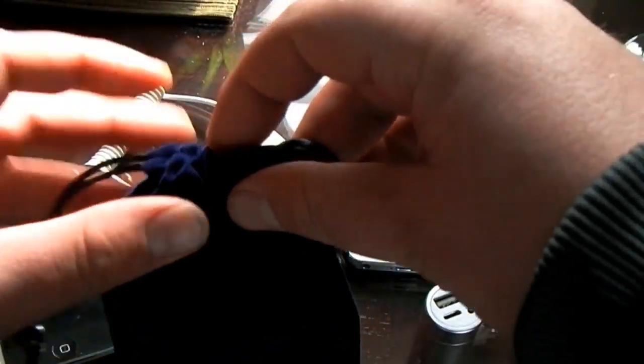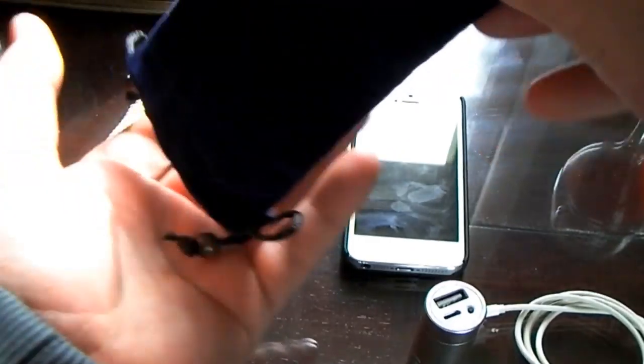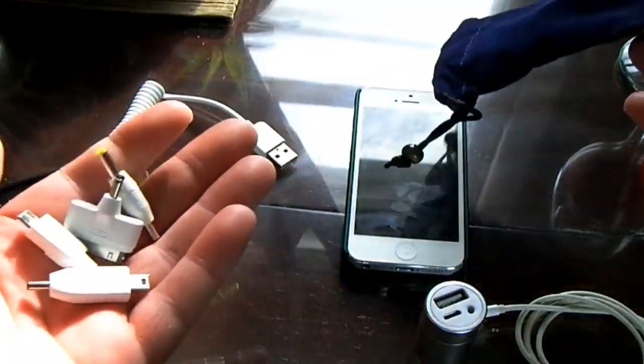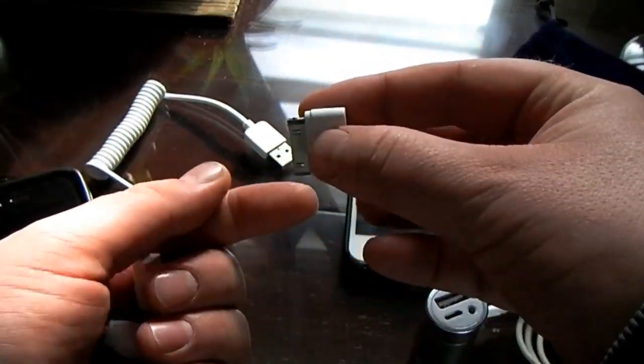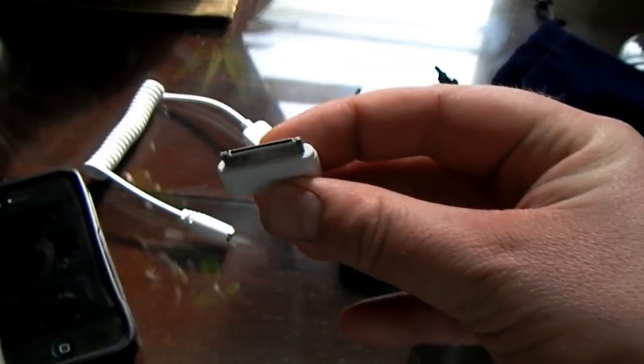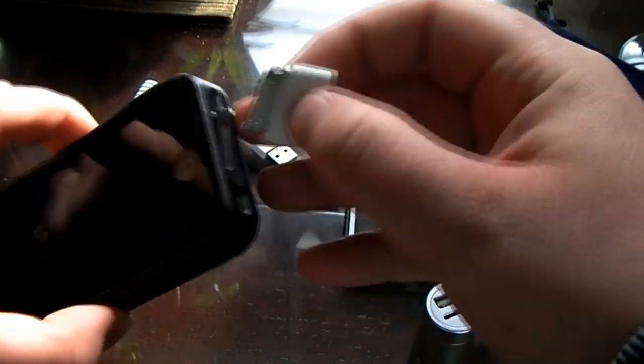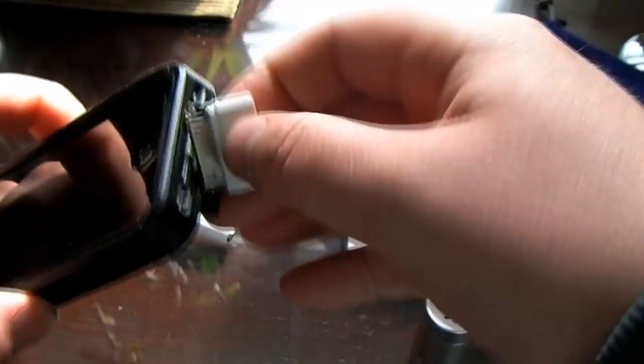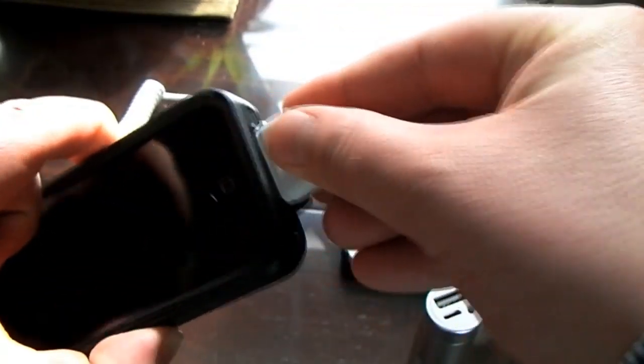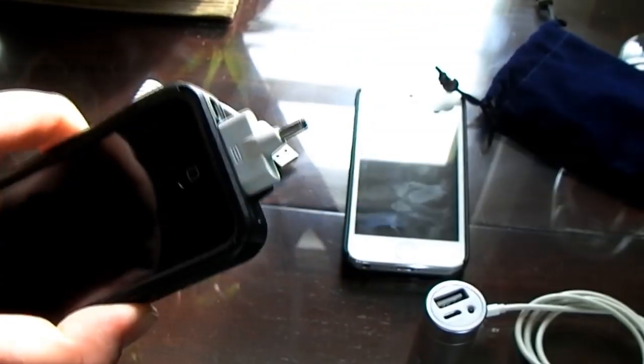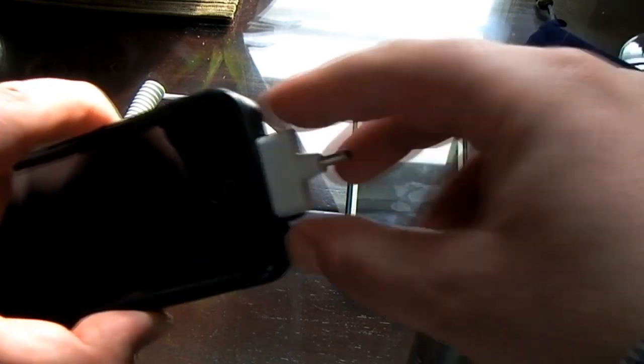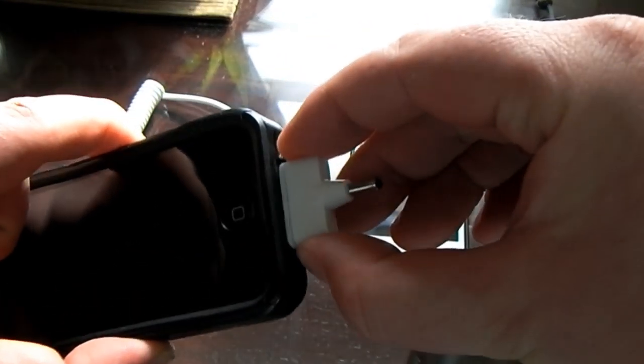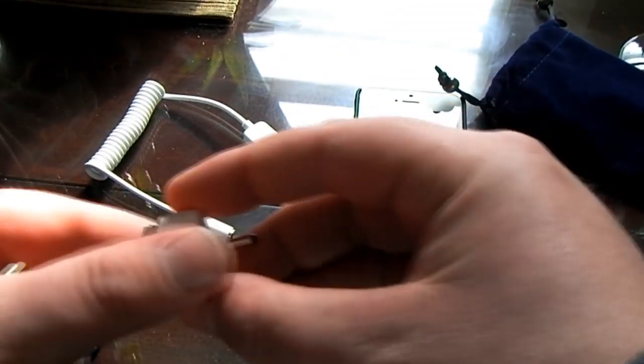It comes with this blue bag and it's got chargers inside. I'll show you, this one fits the iPhone 4 and the iPhone 4S, 3GS, iPods, and the iPads. Not the new ones though, but it does have that charger.